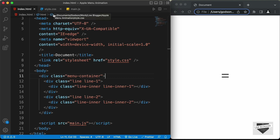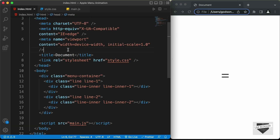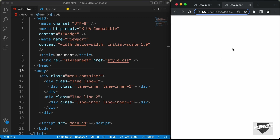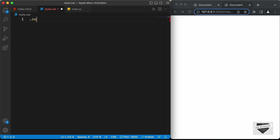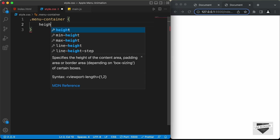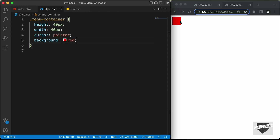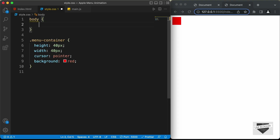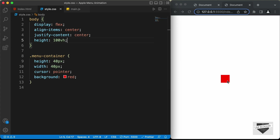Now let's go to our CSS. I have the Live Server extension installed in VS Code, so I can right-click and open with Live Server to preview in the browser. For the menu-container, let's set a height and width of 40 pixels and cursor to pointer. For the body, let's set display to flex, align-items to center, justify-content to center, and height to 100vh. We'll also set box-sizing to border-box on the menu-container and all its children.